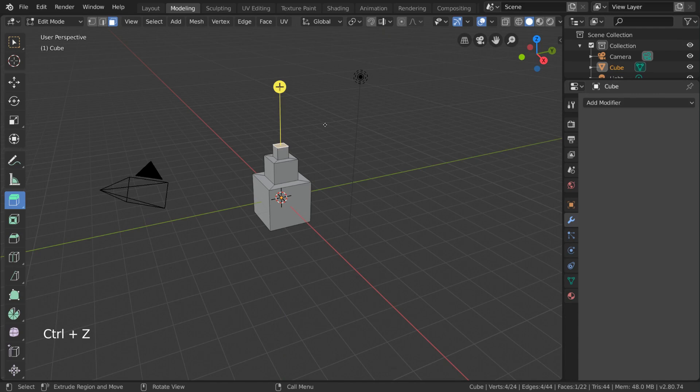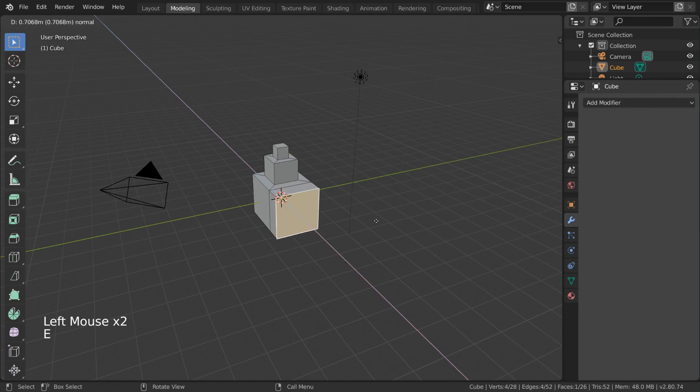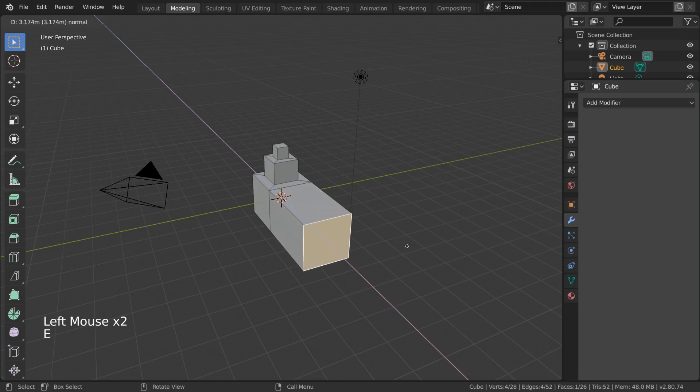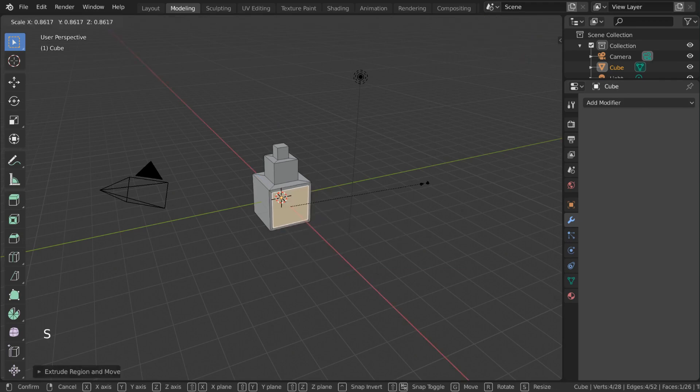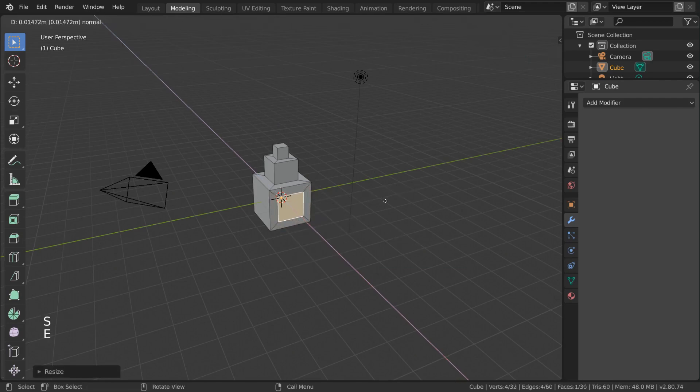For hotkey users, simply press E as in extrude to begin moving the extruded selection along its normal vector. Right click will do the same thing I mentioned before, and left click will confirm your extrusion.